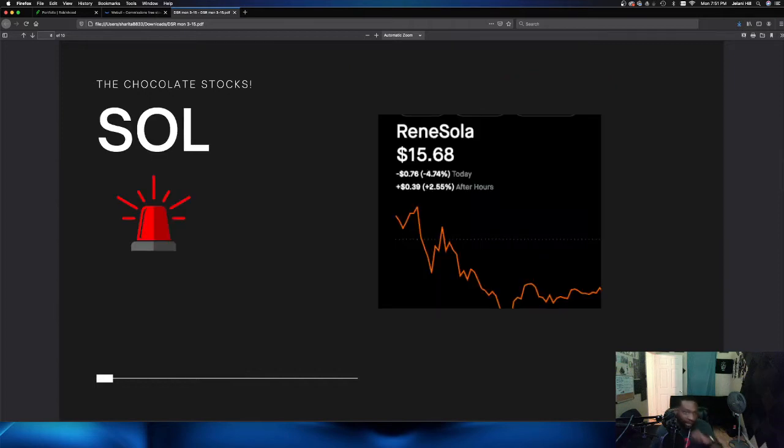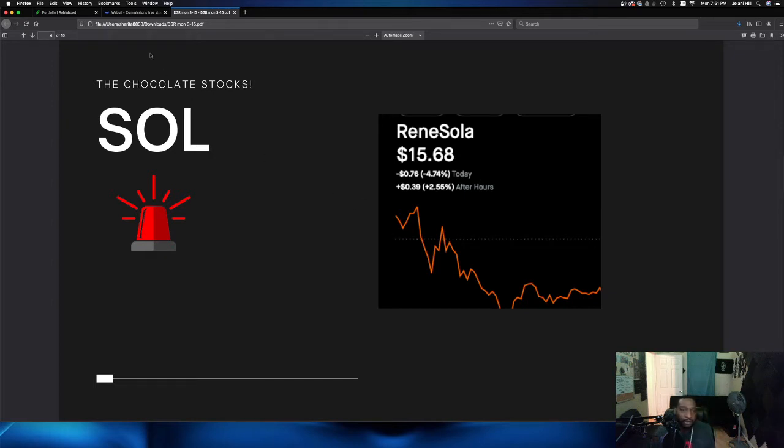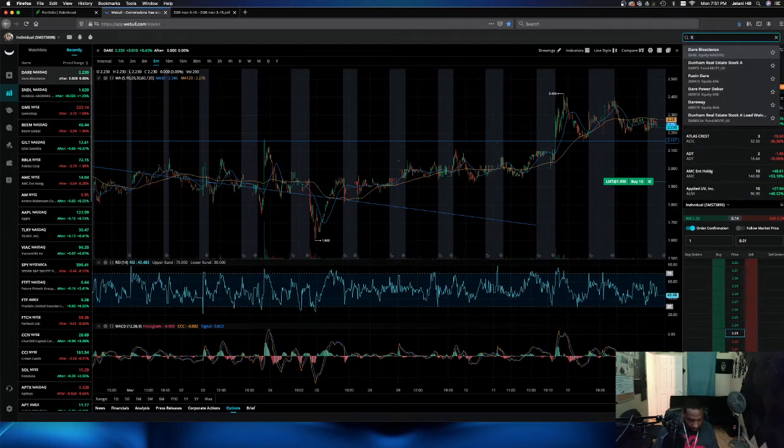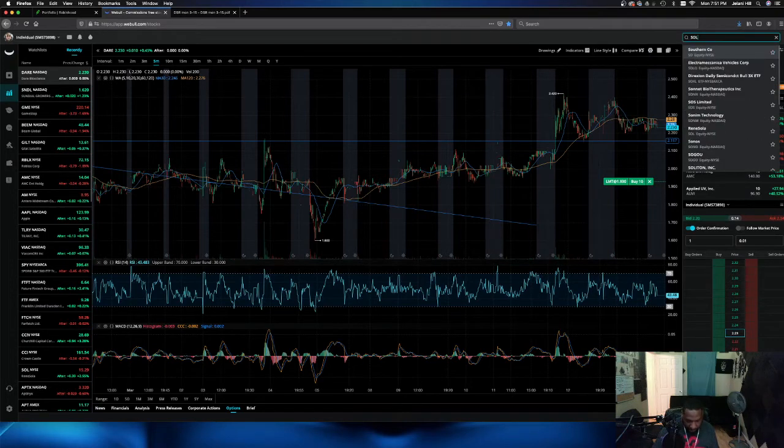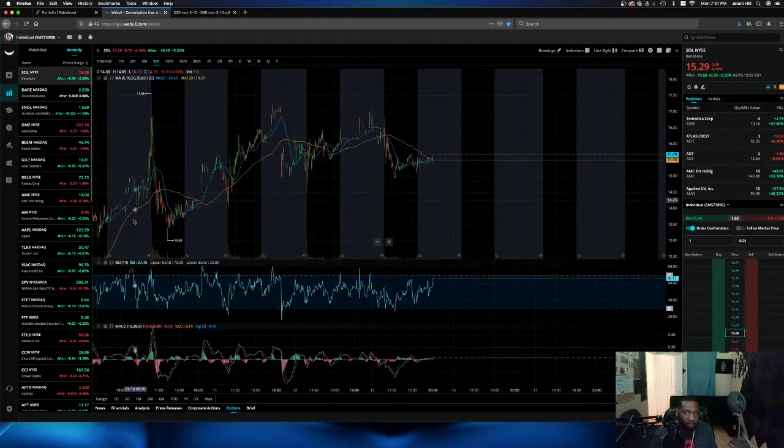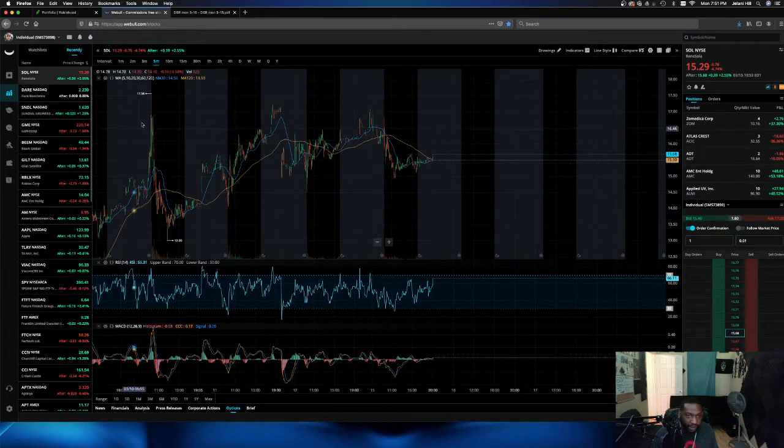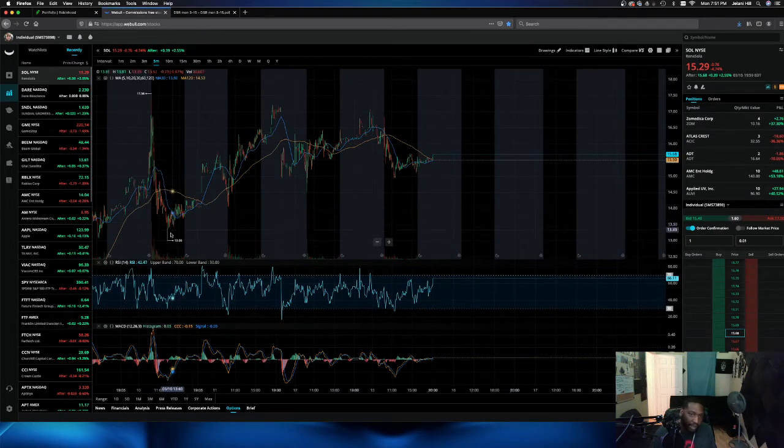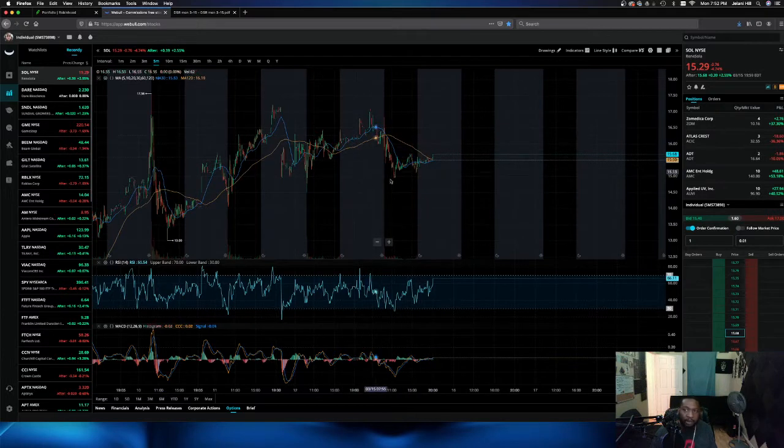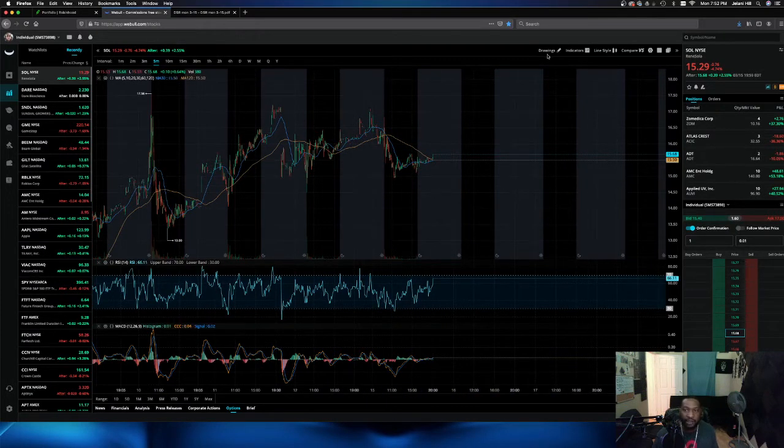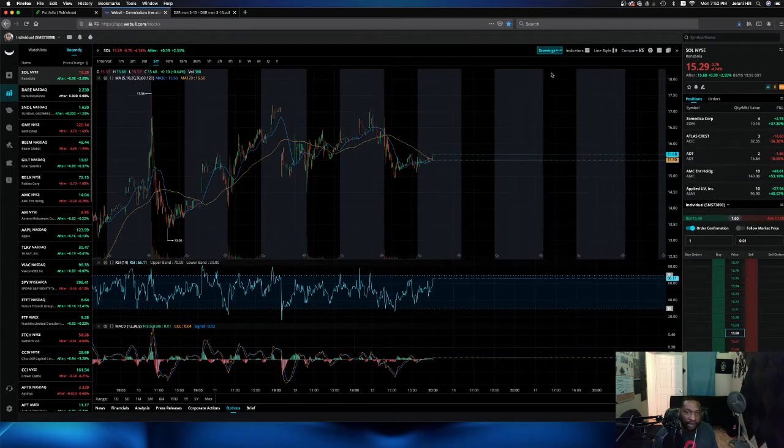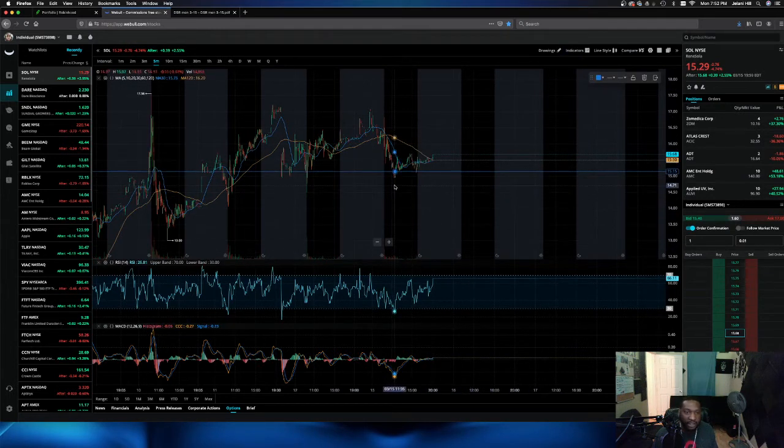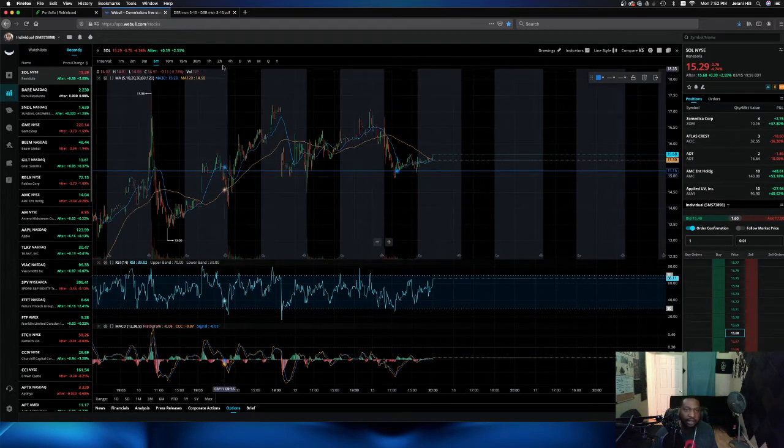Next, we got on the list, ticker symbol SOL, Rensola, down for the day to $15.68 on the after hours, down 4% for the day. Let's look at ticker symbol SOL on the weekly chart. And as you can see, back on 310, it hit a high of $17, got sold off aggressively down to 13 and has been fighting this way back. Currently sitting at $15.50, looking at the technical analysis of this stock.